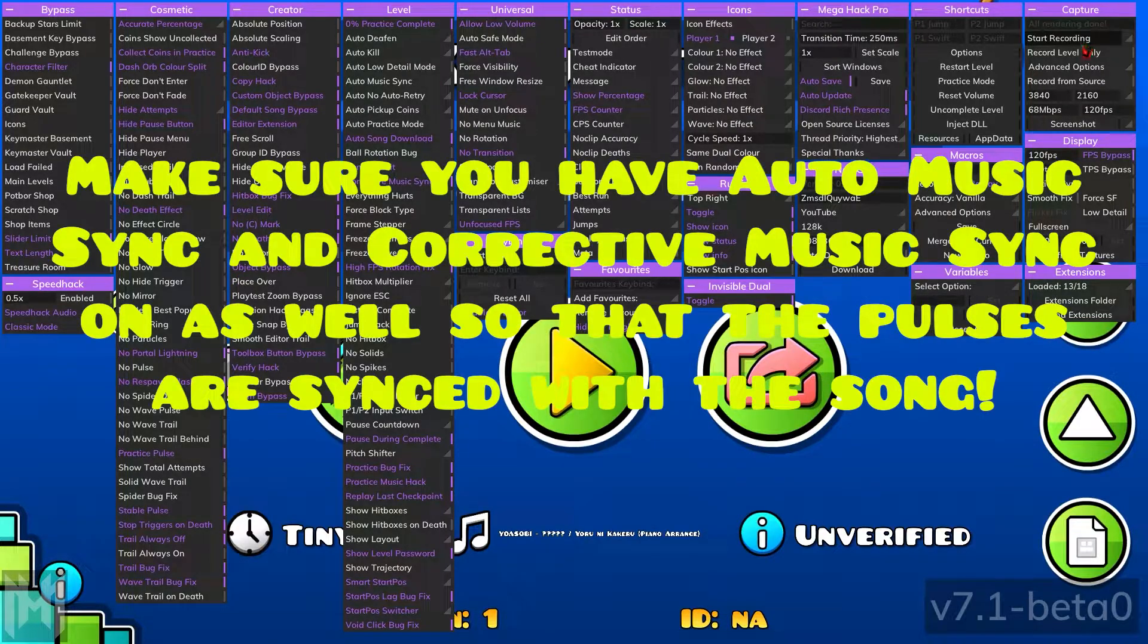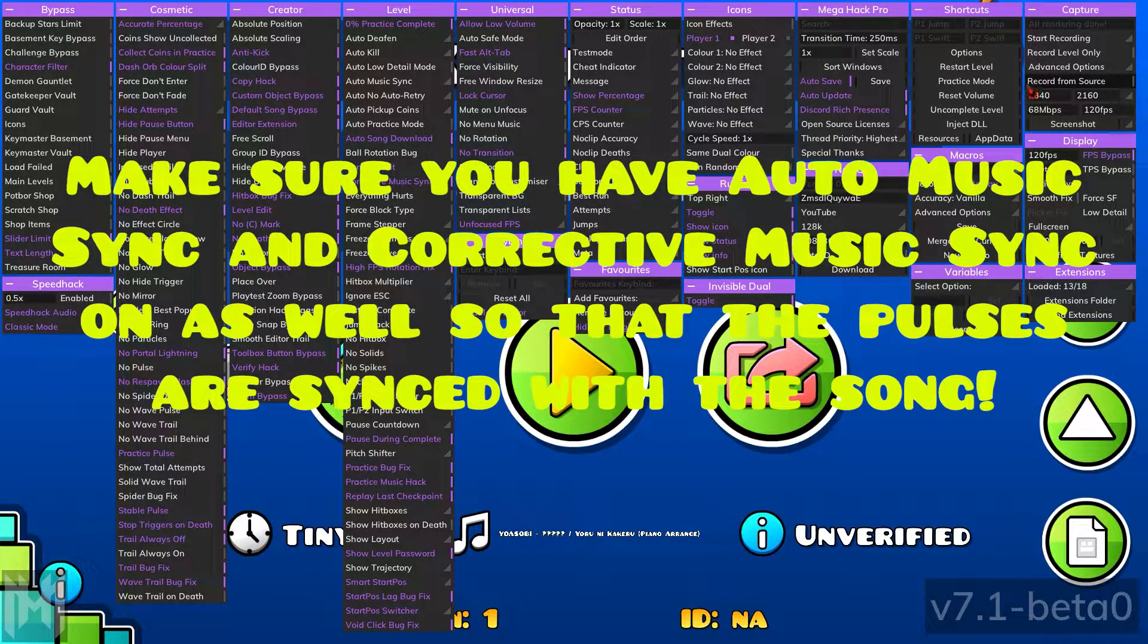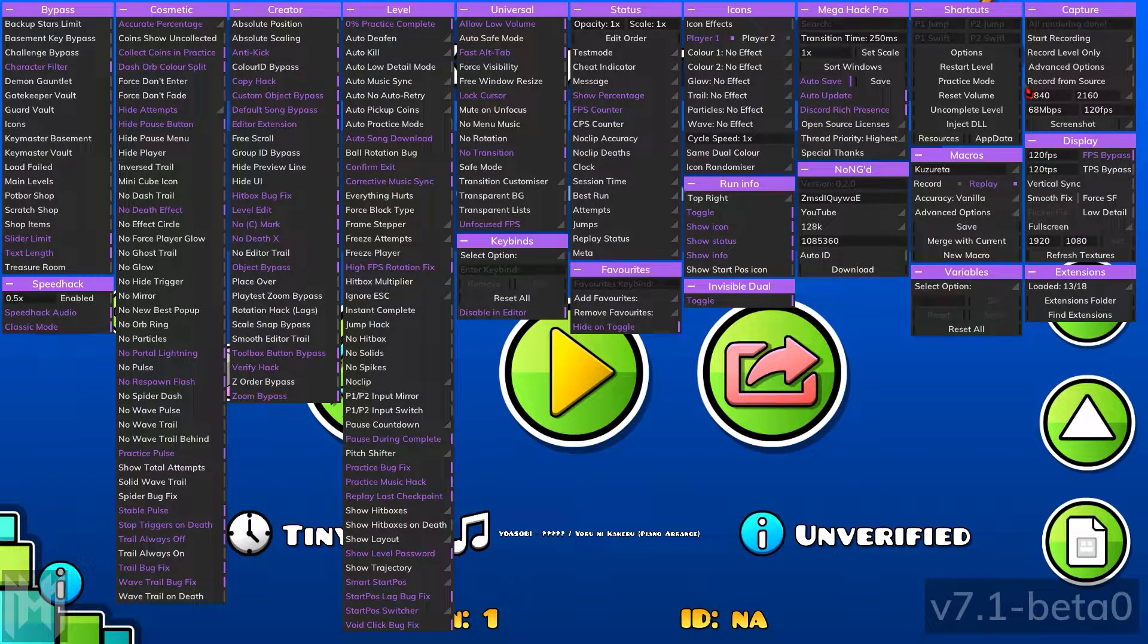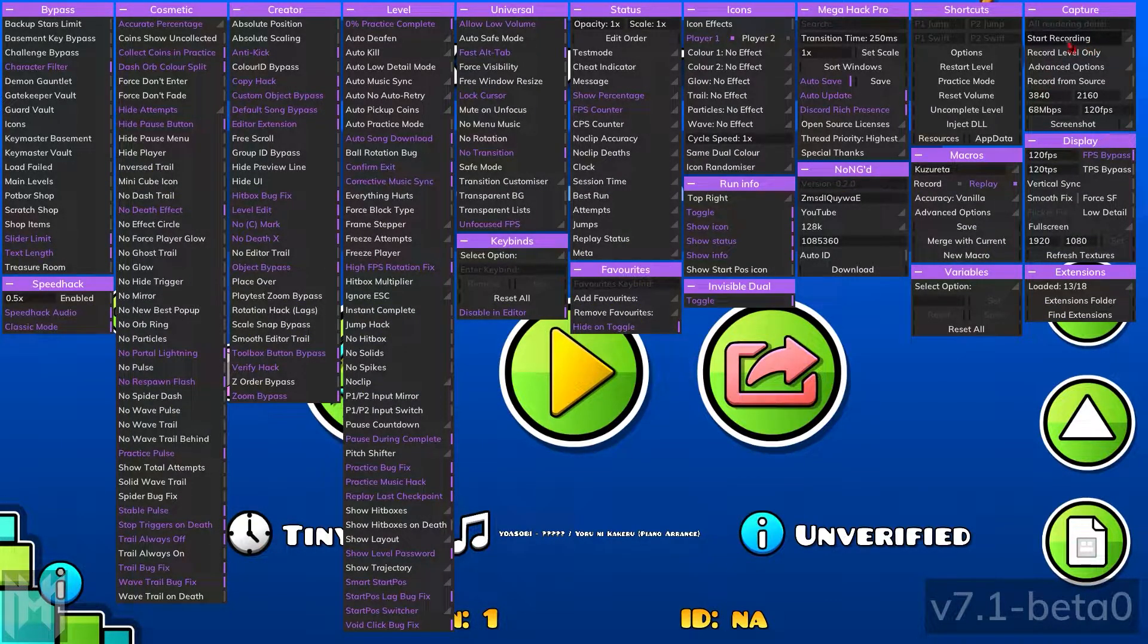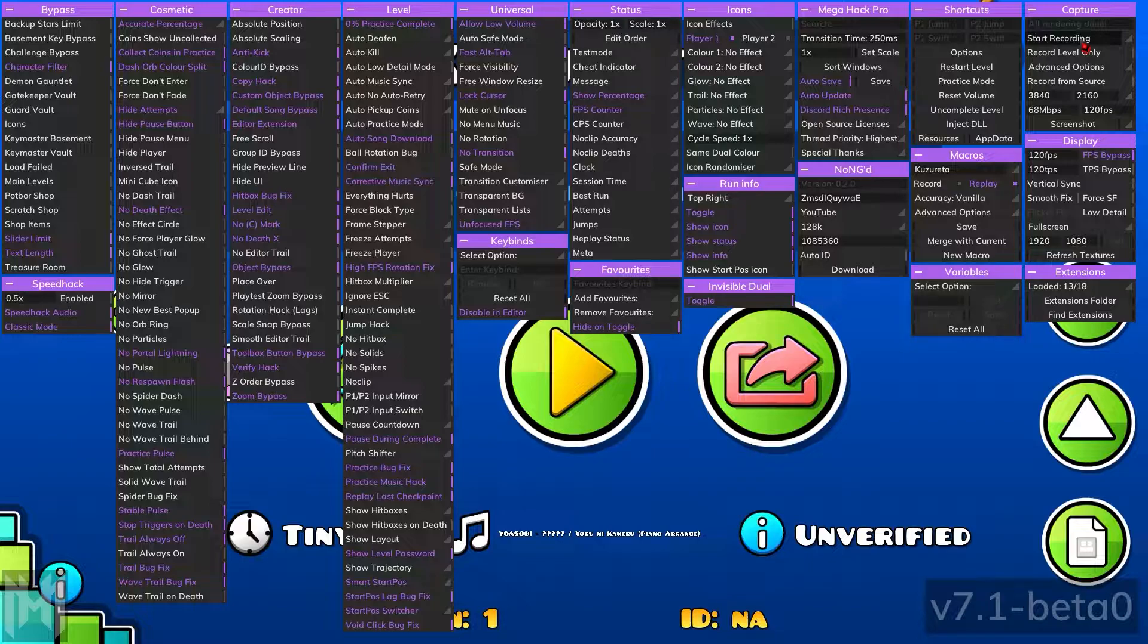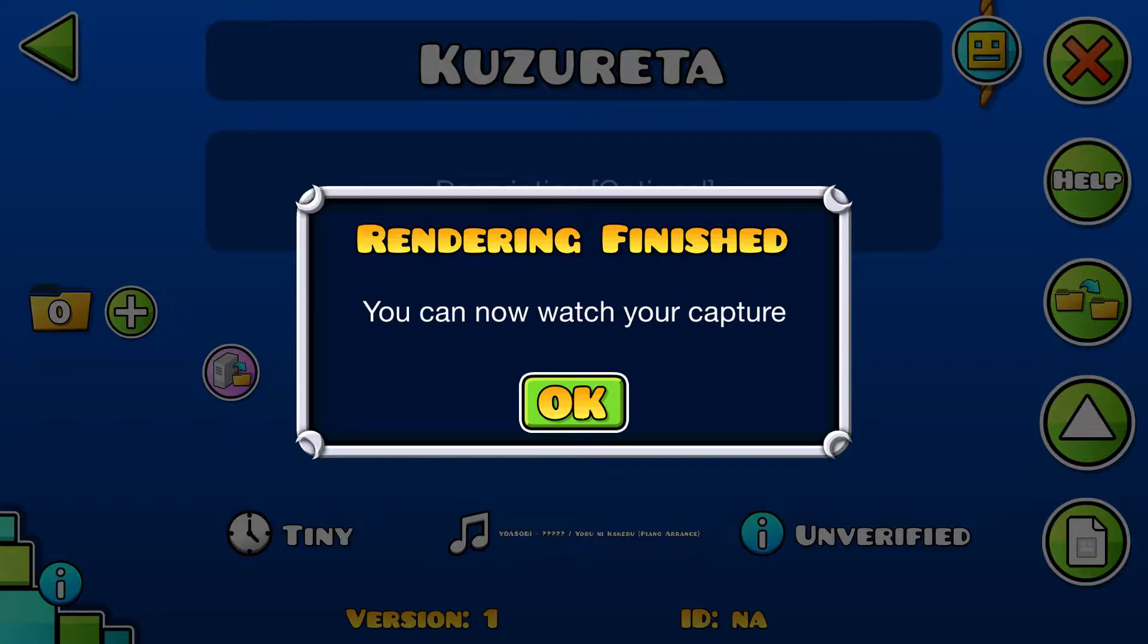Then you play through the level, and once it's done, you click stop recording. It'll take a few seconds, but it'll show a message when the rendering is done.